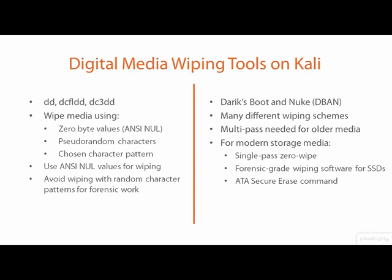Many newer IDE and SATA and flash devices also implement the ATA Secure Erase feature. Forensic grade wiping tools, such as Blancco, are able to issue erasure commands to intelligent media, basically commanding the media to securely erase itself.